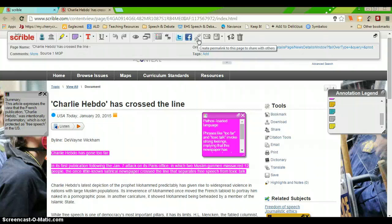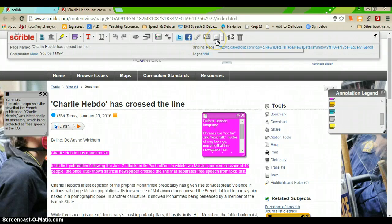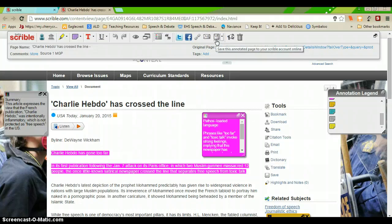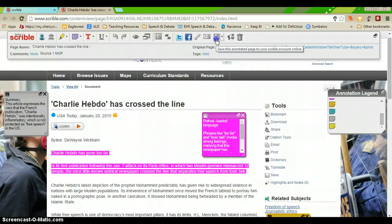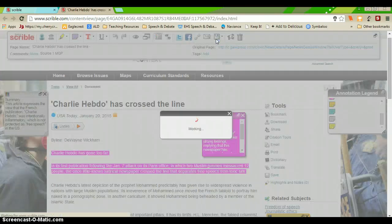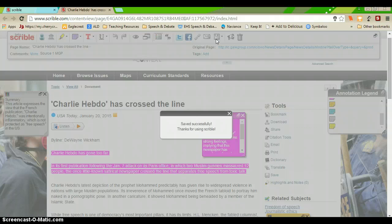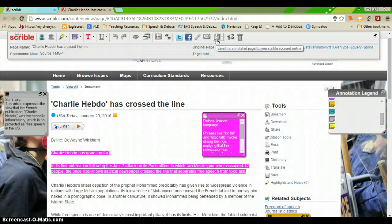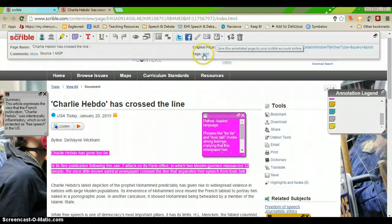And something especially important to keep in mind with Scribble is the floppy disk button. Unlike Google, it does not save automatically. So, you need to make sure that periodically you're going in, you're hitting the save button so that all of your notes and annotations are saved periodically.